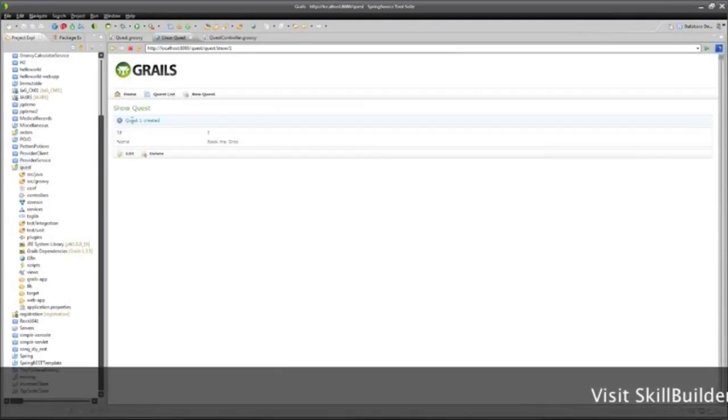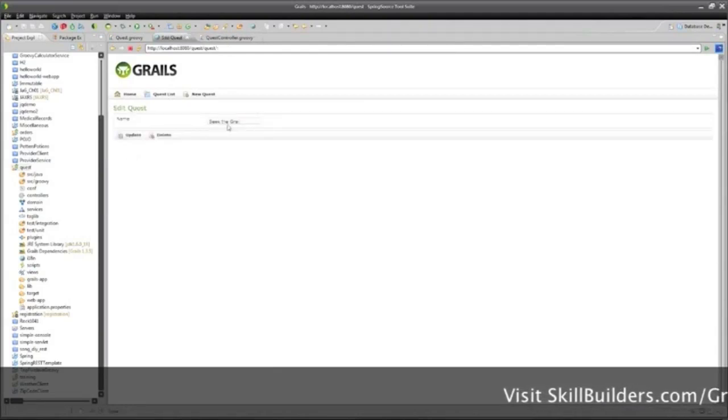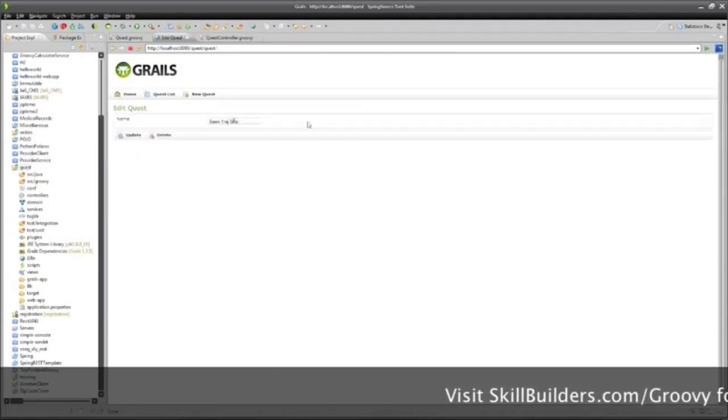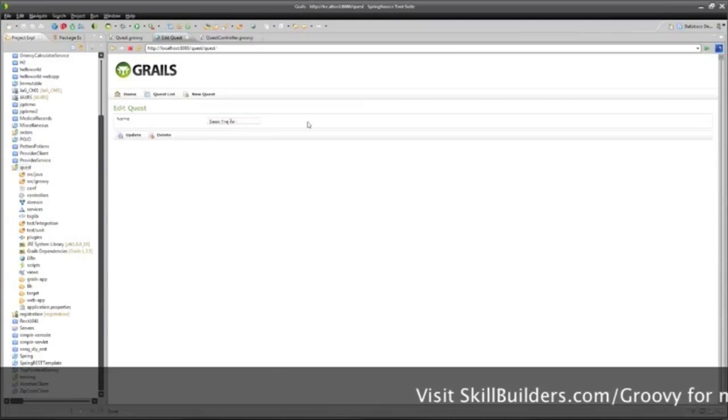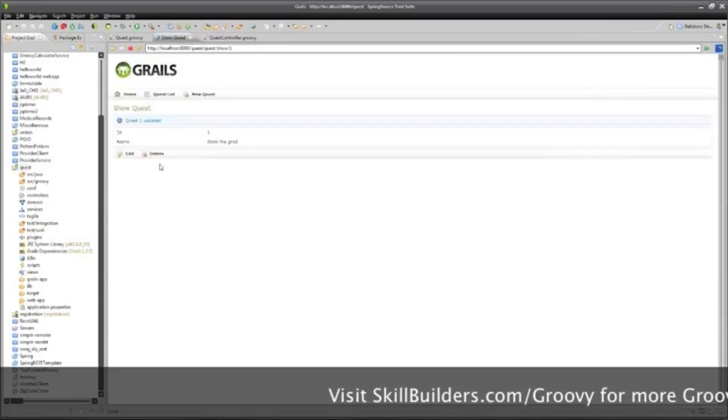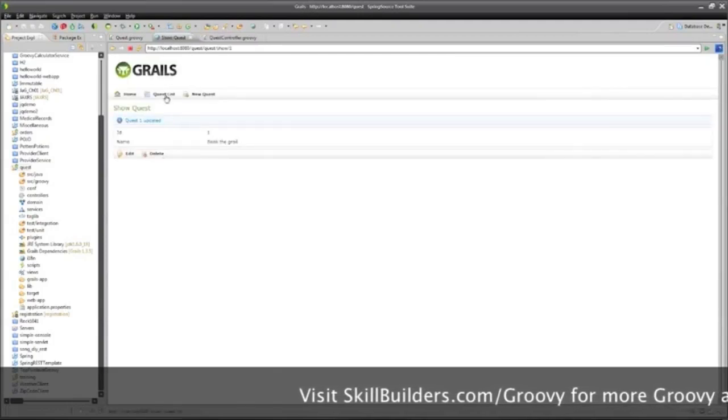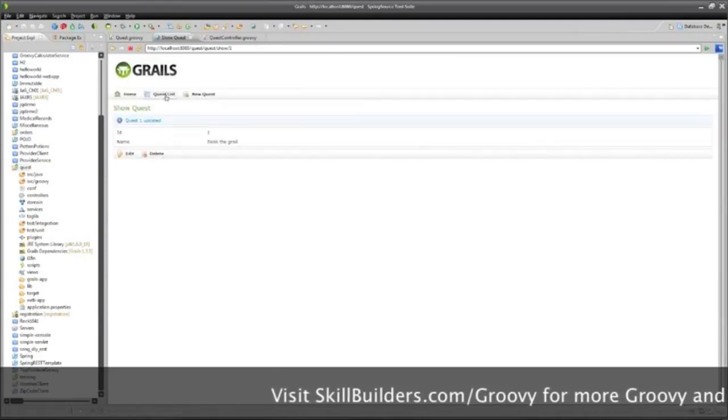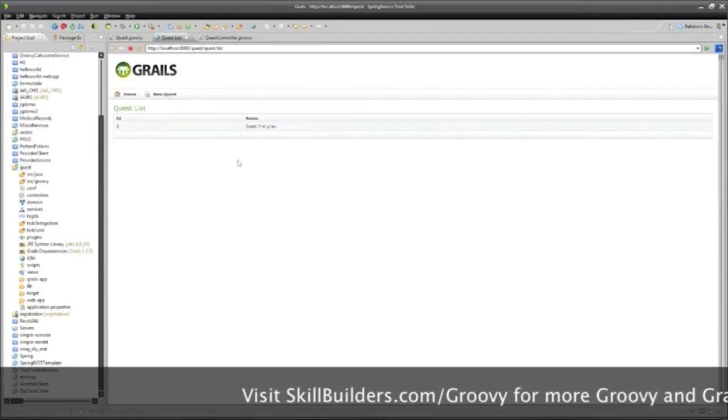And now I've created a quest, and I can edit that and say, let's change that to a lowercase g or something. And go update, and it's there, and I can go to the quest list.